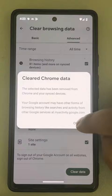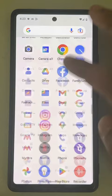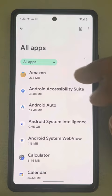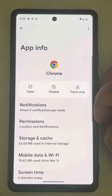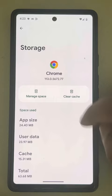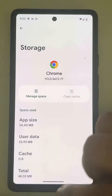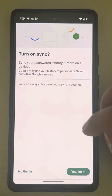The next thing you have to do is go to Settings, go to Apps, and find Chrome. If you cannot find it, click on See All and then find Chrome. Tap on it, then tap on Storage and Cache. Tap on Clear Cache, then tap on Manage Space, and now tap on Clear All Data.